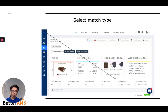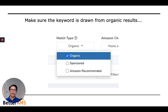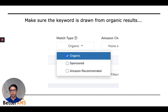On this page, we're going to go to match type on the right bottom corner, and you're going to select organic. That way we make sure the keywords are drawn from organic results. From Amazon, you can pull sponsored keywords and Amazon recommended keywords, but that's not necessarily where products trend. It's more like a recommendation Amazon is giving to its users or in this case the buyer. So we want to make sure the keywords are drawn from organic results.